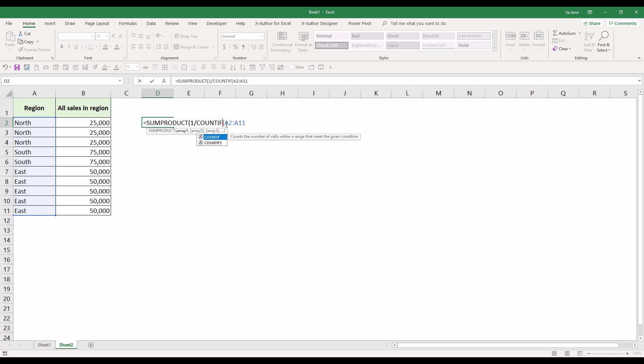For the COUNTIF function, the first parameter is the range. My range is my region cell range, and my criteria will be the same cell range.